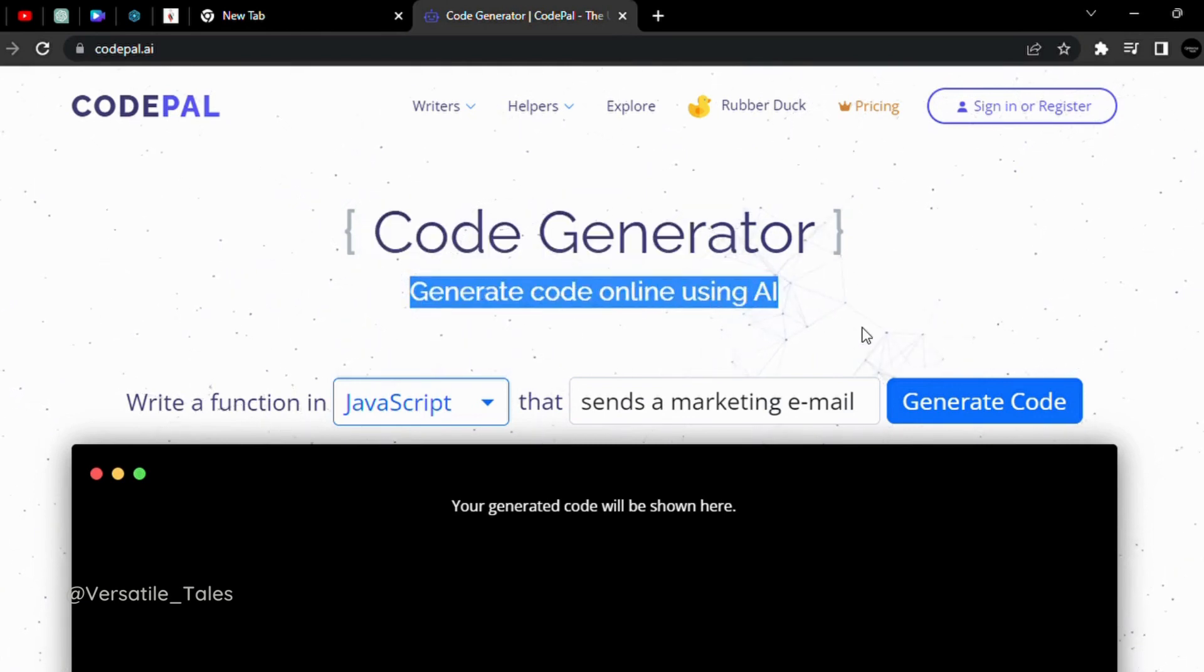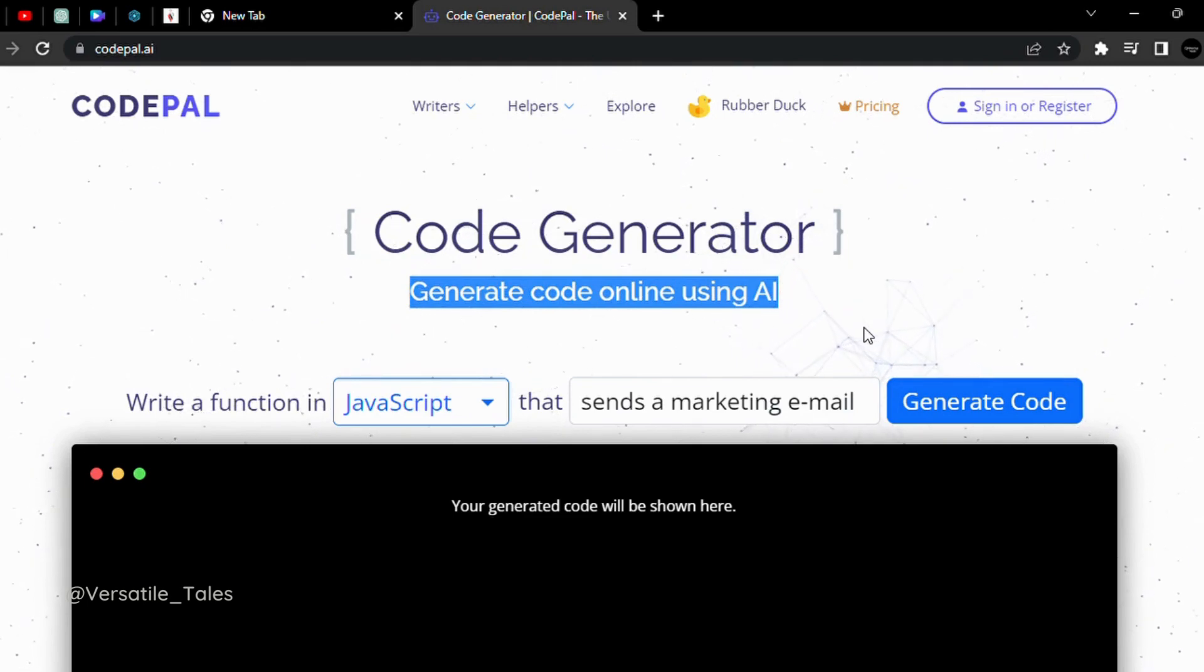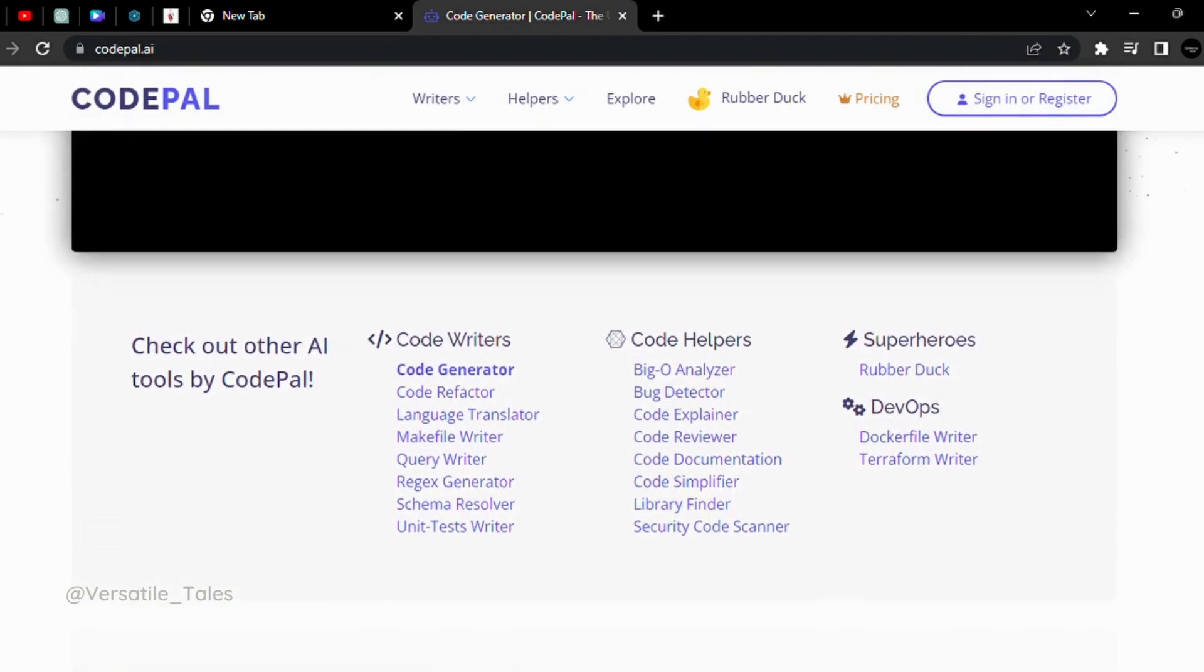Code generator. Generate code online using AI. The interface is very simple.